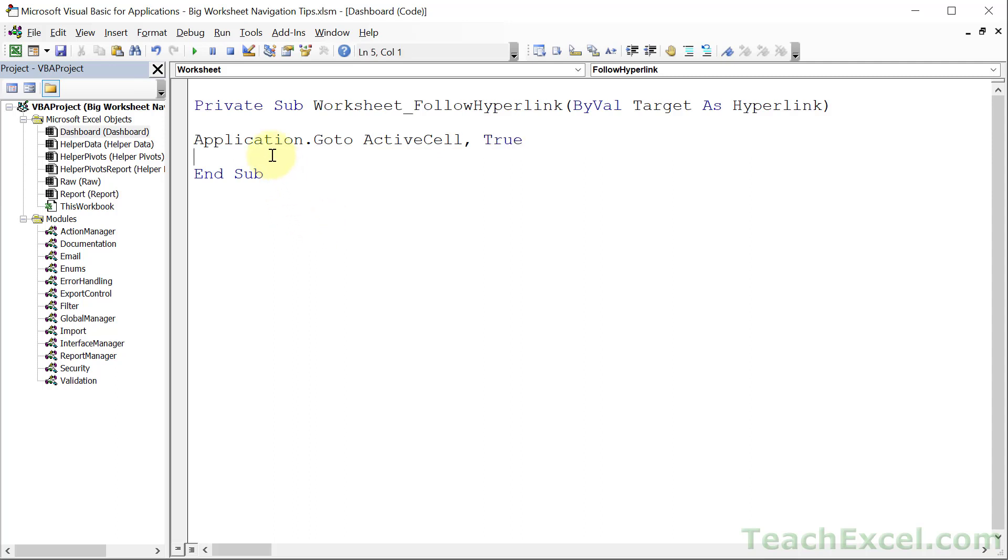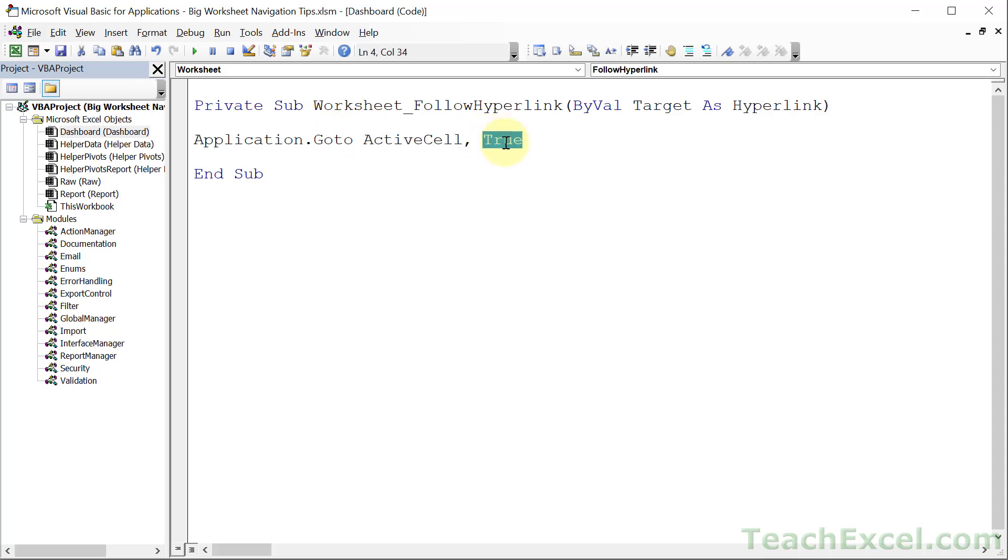So we can use the lovely application dot go to. And what you want to do is just type active cell comma true. And that is it. What that says is, hey, I want you to go somewhere. Where do I want you to go? Wherever the active cell is. The hyperlink sends us to a new active cell. So that's where we want to go. And putting true right here says, hey, I want you to align that to the upper left part of the worksheet screen.